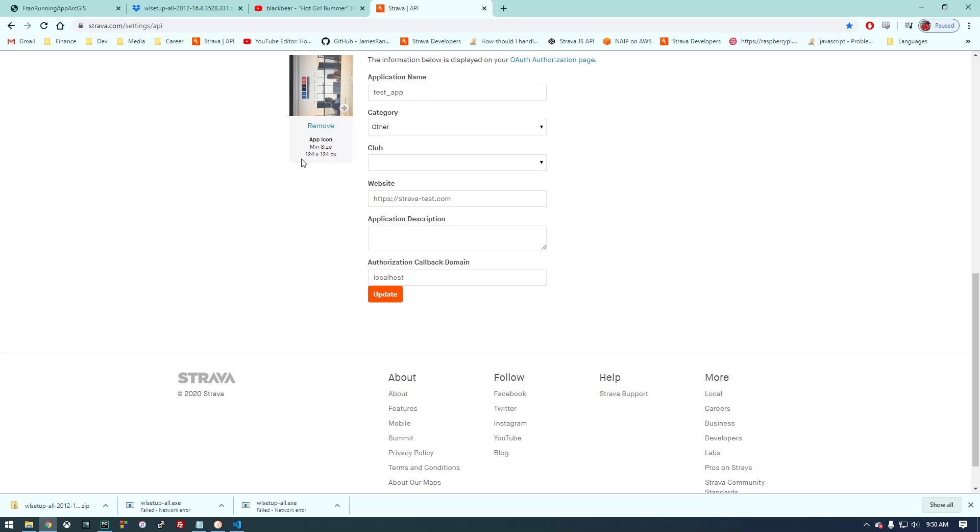Basically, it's going to say, do you want to make an app? And this is sort of the information you need to fill in. So you need to give it an app name, a website.